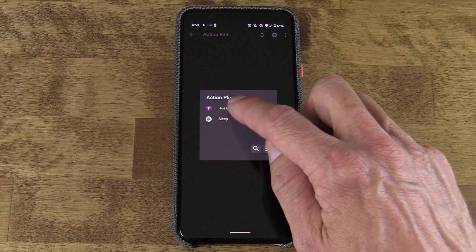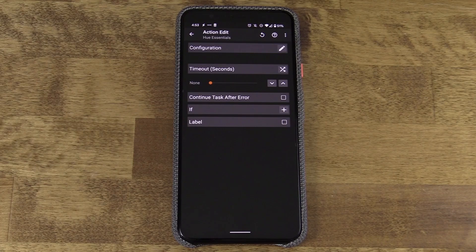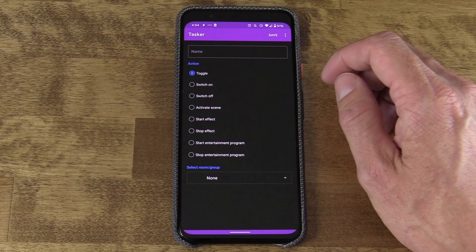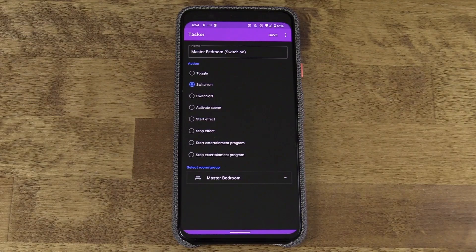I'll select Plugin. There are a lot of different options here, but Plugin is what I need because Plugin taps into Hue Essentials, which I'll select next. Up at the very top I'll see the configuration button. This is a configuration of Hue Essentials and the hooks it's able to get into Tasker. Here I'm going to select Switch On because the first thing I want to do is turn on these bulbs. And I'll choose Master Bedroom — also known as my podcast studio. So I'll click Save.